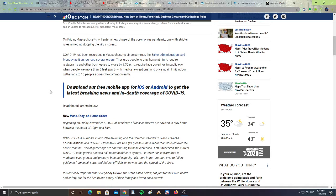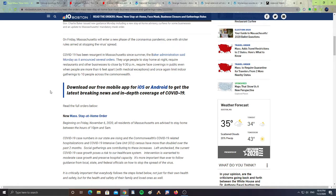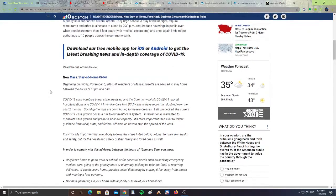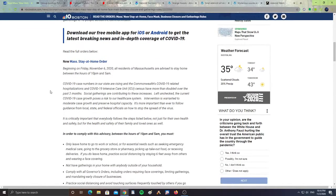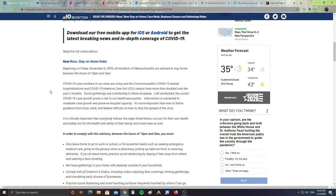It requires face coverings in public even when people are more than six feet apart, with medical exceptions, and once again limits indoor gatherings to 10 people across the Commonwealth. Beginning on Friday, November 6th, 2020, all residents of Massachusetts are advised to stay home between the hours of 10 p.m. and 5 a.m.